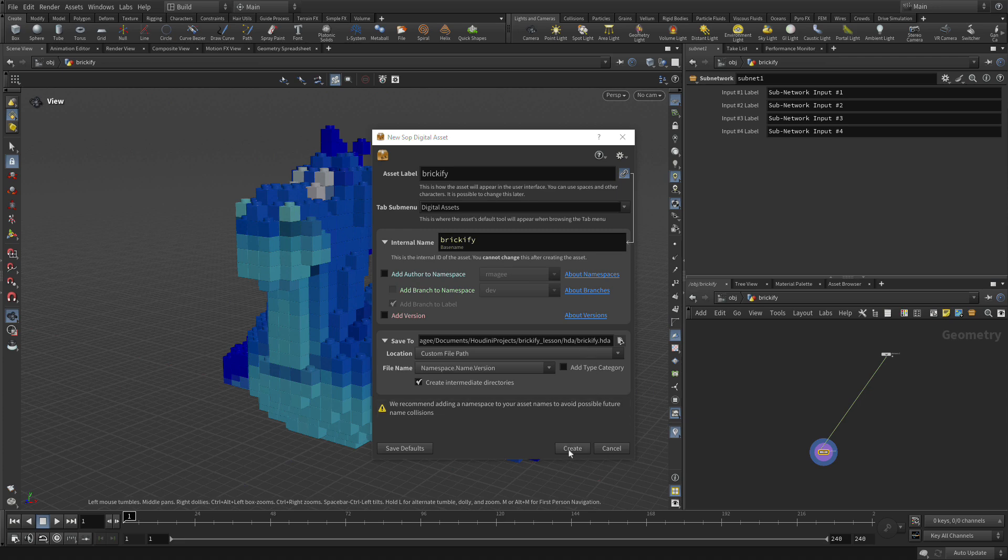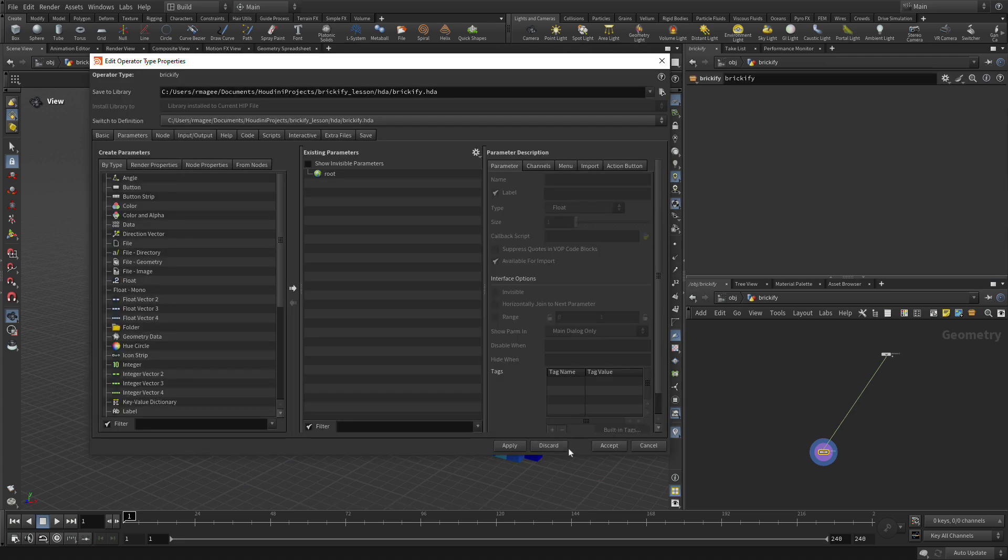Now once we do this, we press Create. It's going to think about it. It's going to bring up this window, and this window is the type properties.